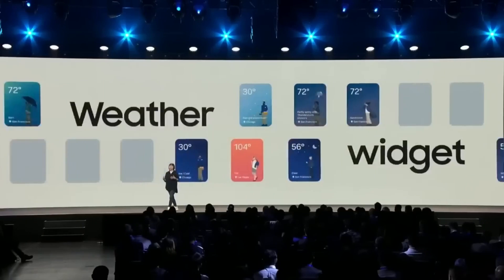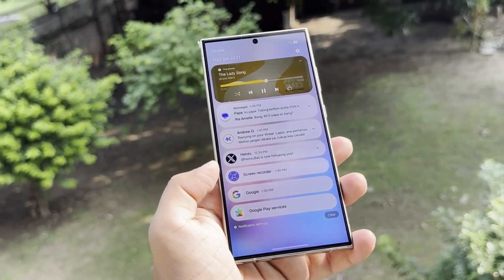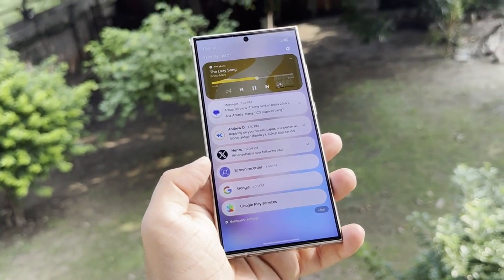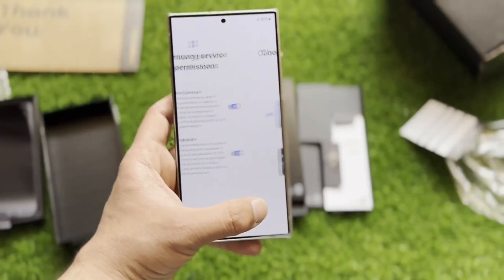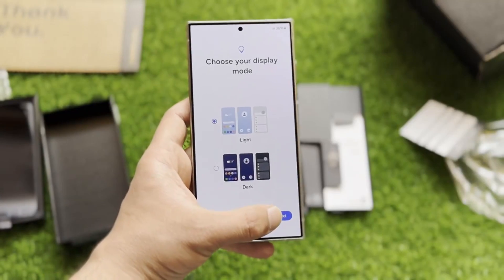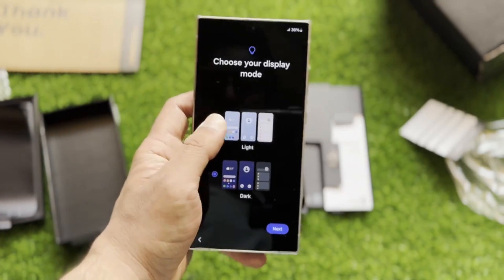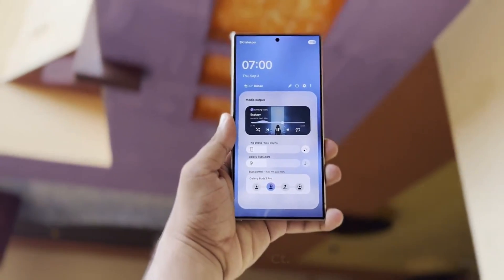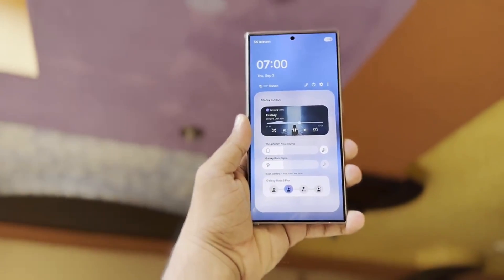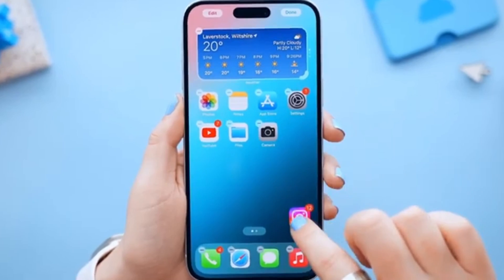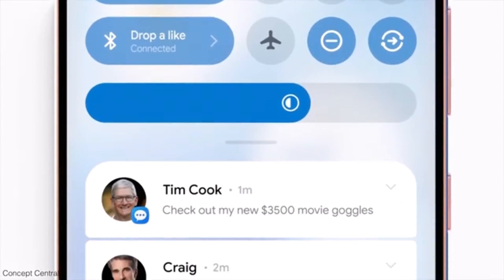First, Android 15 will give you the option to see the full-color app icons in the status bar. This means the icons that usually show up when you get a notification will now look exactly like they do in the Google Play Store, your home screen, or the app drawer. For example, instead of a generic, toned-down version of your favorite messaging app's icon, you'll see its full-color version. This change is significant because it'll make it much easier to recognize apps at a glance.